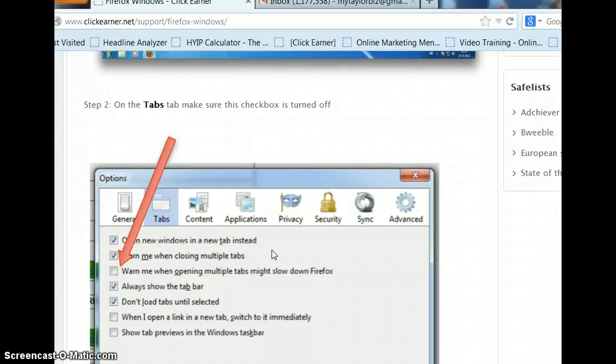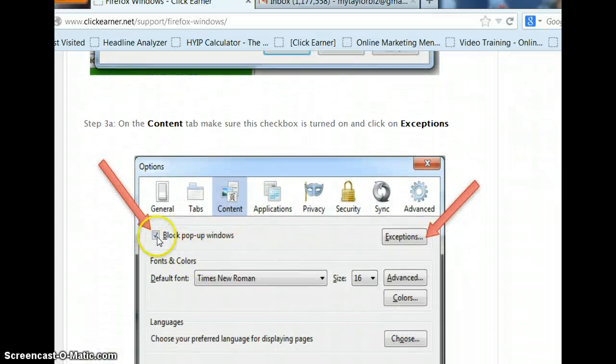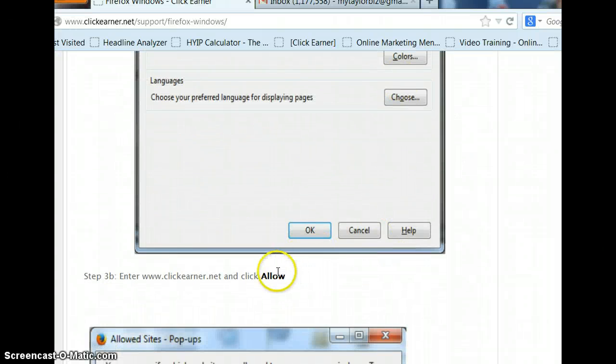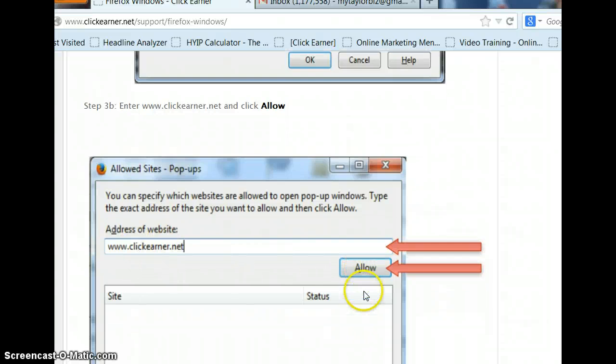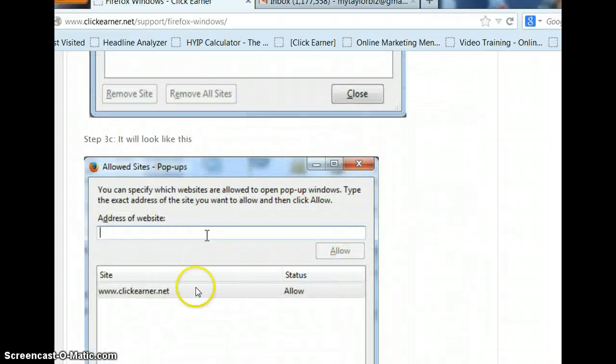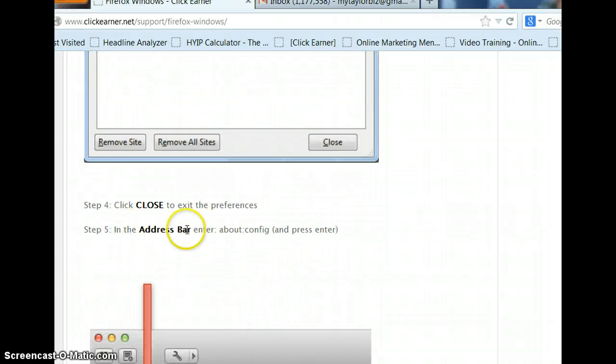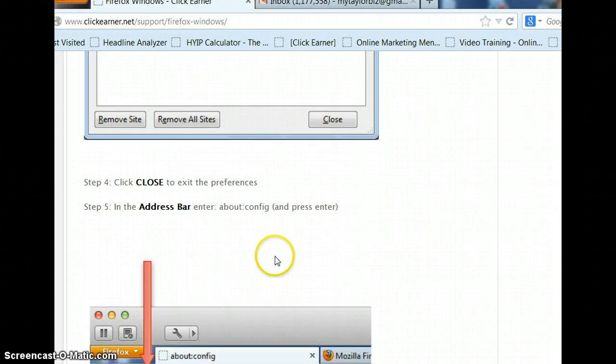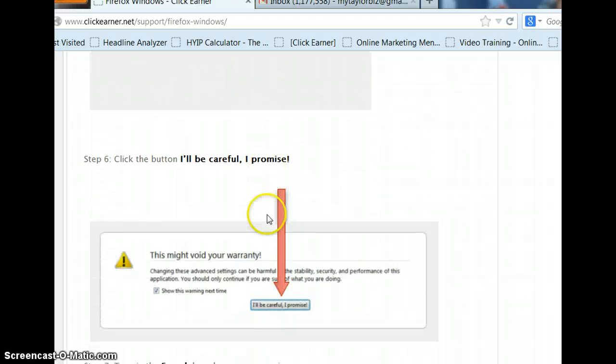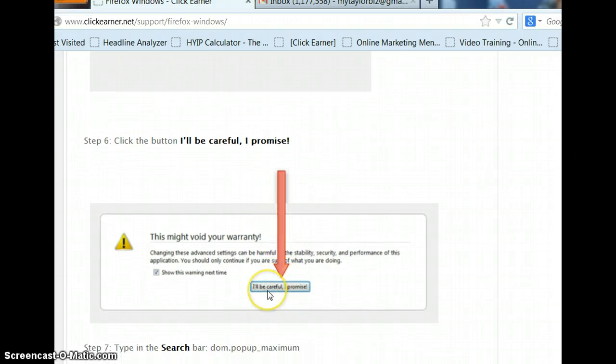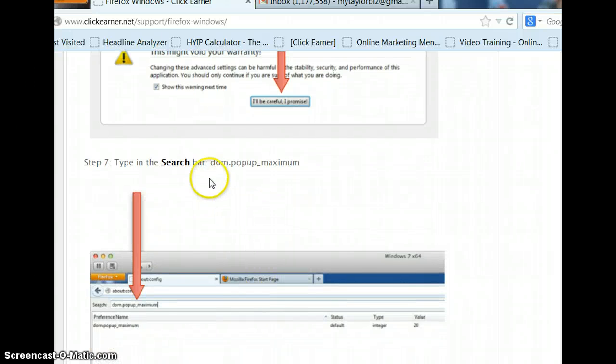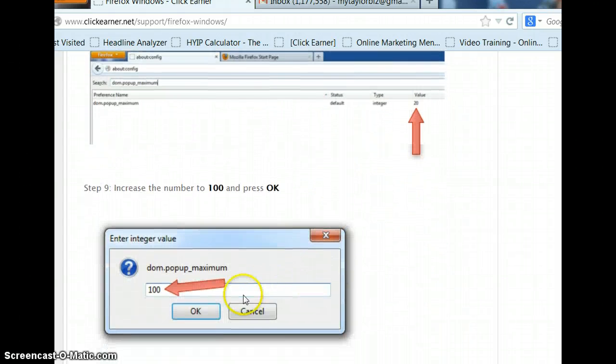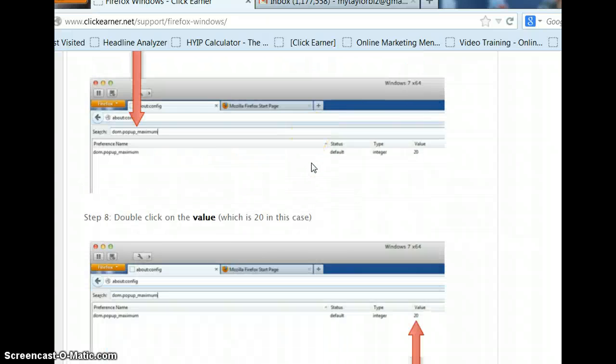Then, go on to Content. Make sure you've got that clicked. Click on Exceptions. And then you're going to need Allow here, write in your clickearner.net and Allow it. And this is where you should see it here, Allow. Then click Close. And then go on to your address bar and enter About:Config. And you'll see it right there. See the description? It's so easy to follow the directions. Click I'll be careful, I promise. Then you go to the search bar right here and type this in. Then double-click on the 20, just like it says. And when the pop-up comes up, change it to 100. Click OK. You're done.